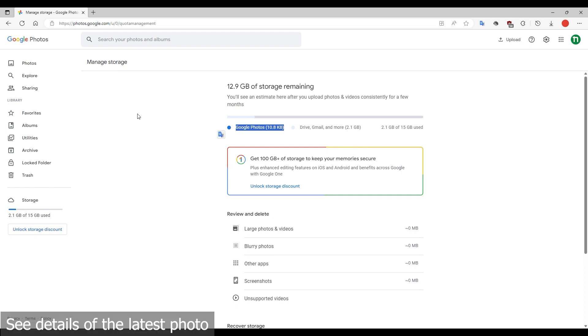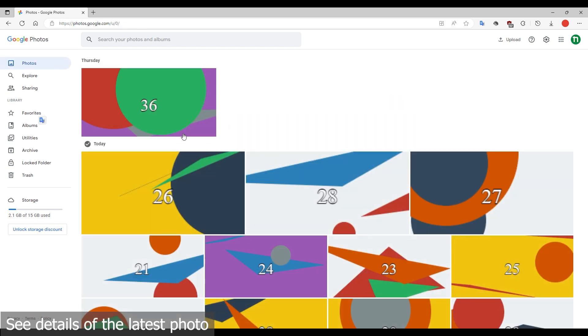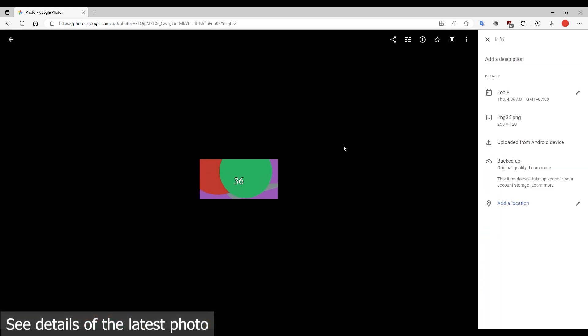See details of the latest photo. You will see this item doesn't take up space in your account storage.